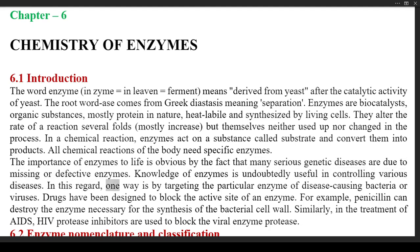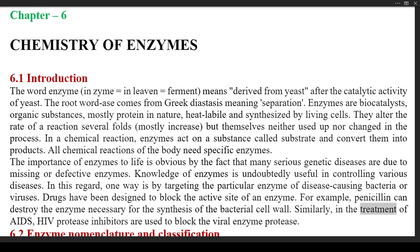Knowledge of enzymes is undoubtedly useful in controlling various diseases. One way is by targeting the particular enzyme of disease-causing bacteria or viruses. Drugs have been designed to block the active site of an enzyme. For example, penicillin can destroy the enzyme necessary for the synthesis of the bacterial cell wall. Similarly, in the treatment of AIDS, HIV protease inhibitors are used to block the viral enzyme protease.